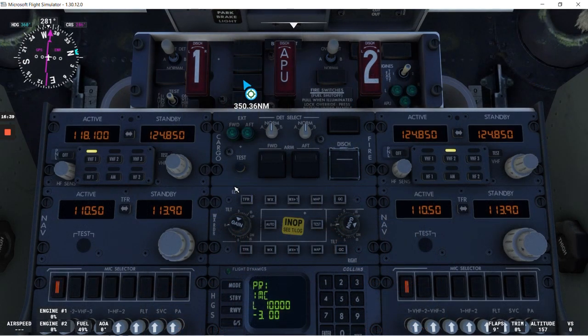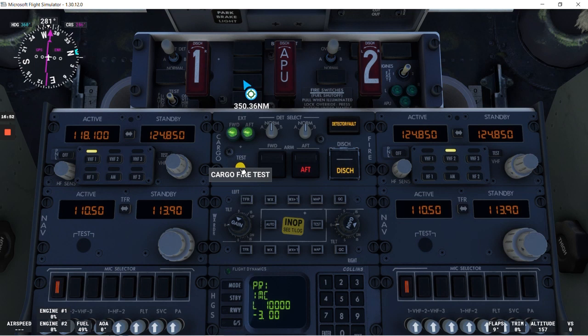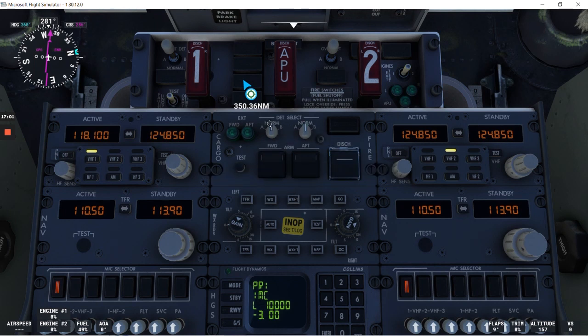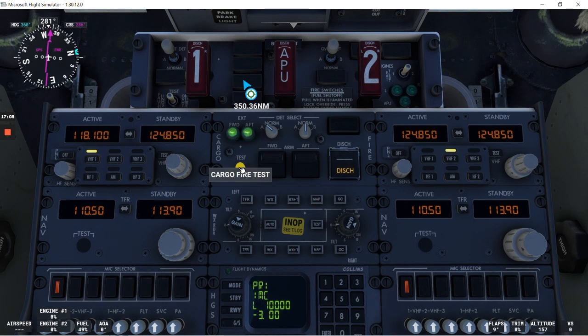Now for the cargo fire. If we do the test and we see something like this. You see the detector fault is illuminated, and we don't have an indication for the forward cargo compartment. So now we need to know which loop is not working. So we'll select loop A. And we can do the test. So we have a normal test, no detector fault indication. In this case, loop A is good.